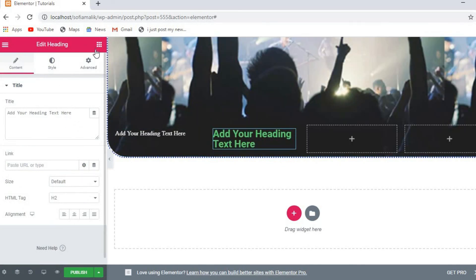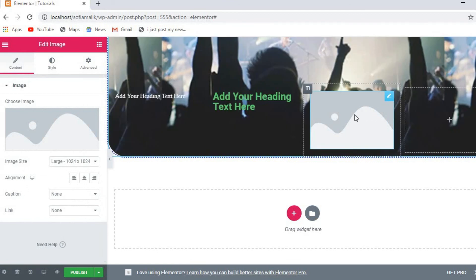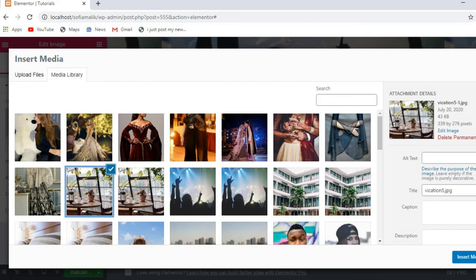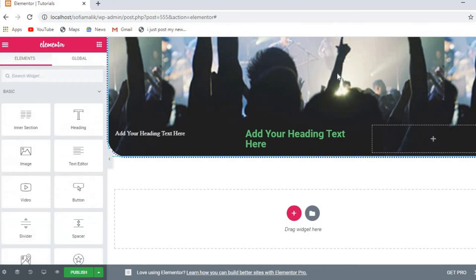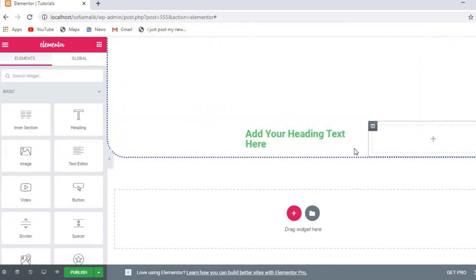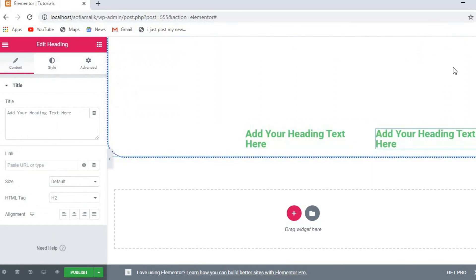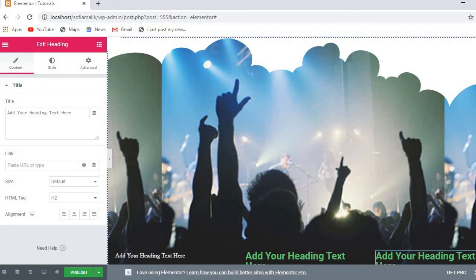Now I'm going to add one more heading and also add an image widget. I'll click on add image, select an image from the library, and insert it. You can also upload images. You can also crop them as needed.